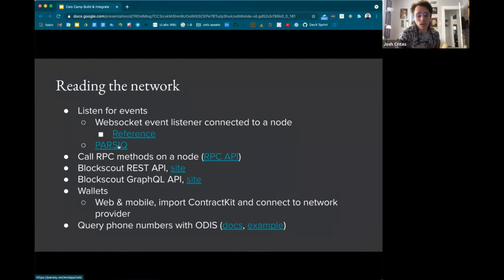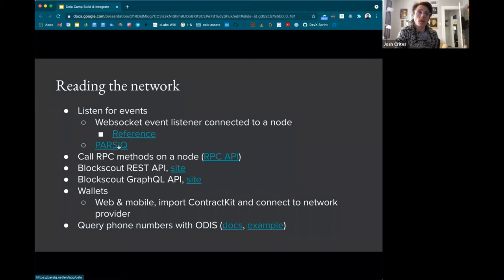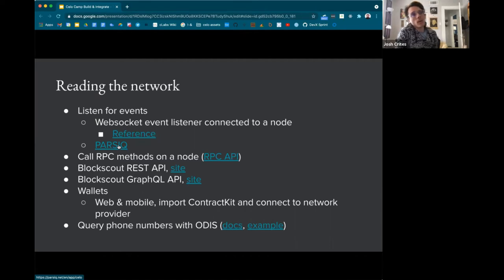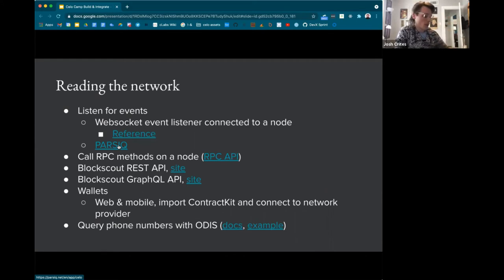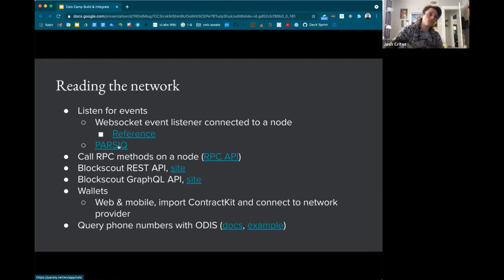Another option is Parsec, a previous CeloCamp participant who is indexing all blockchain events on Celo and making them accessible through their query language. You can set up webhooks and notification systems through their interface. It would be worth reaching out to them — I've been chatting with them, and I think they're looking at adding Celo to their free tier. If they get enough requests from current Celo campers, it might prompt them to add it.